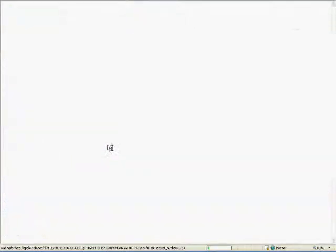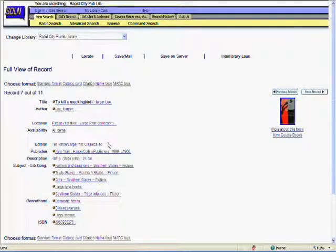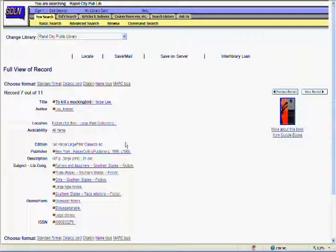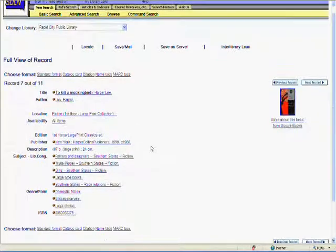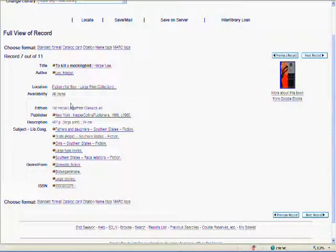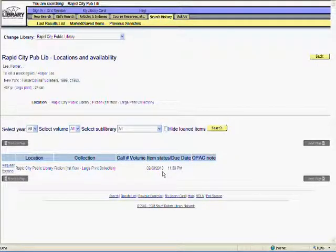The full view of a record gives us lots of information, including a physical description of the item and subject headings. For instance, if you wanted more novels about girls in southern states, you could click on that subject heading. I want to know if this title is in, so I'm going to click on All Items.